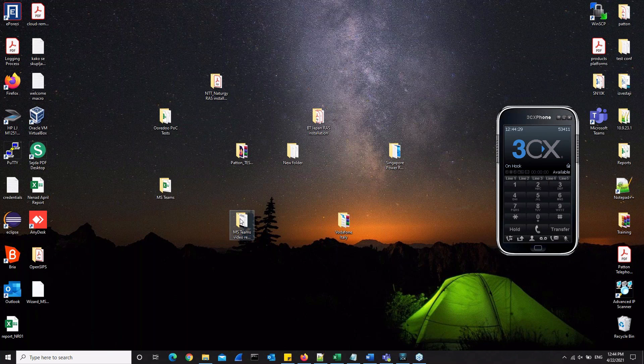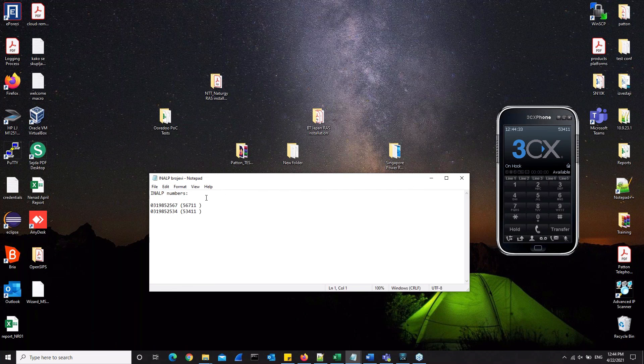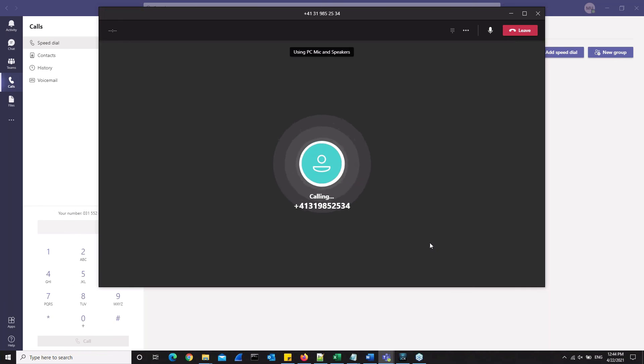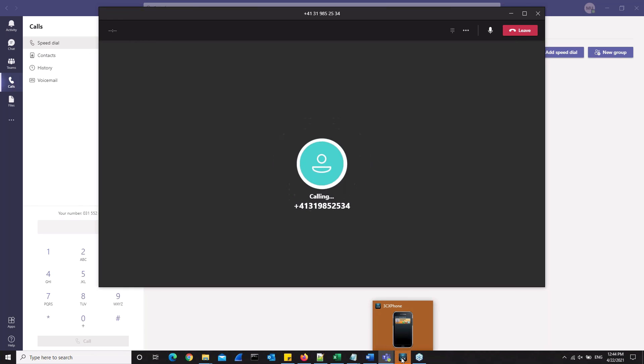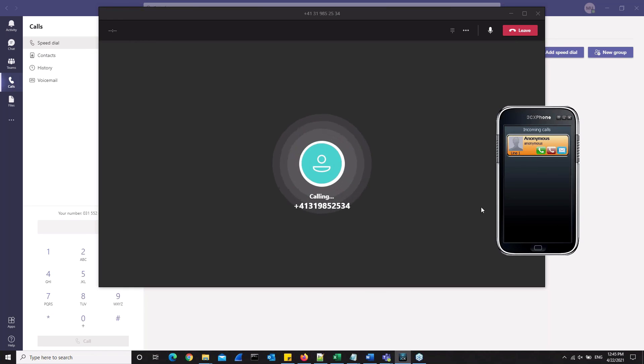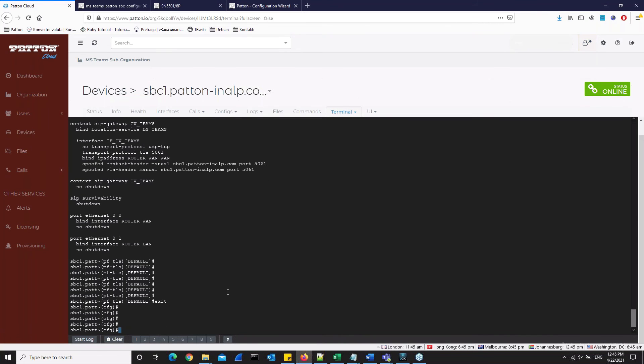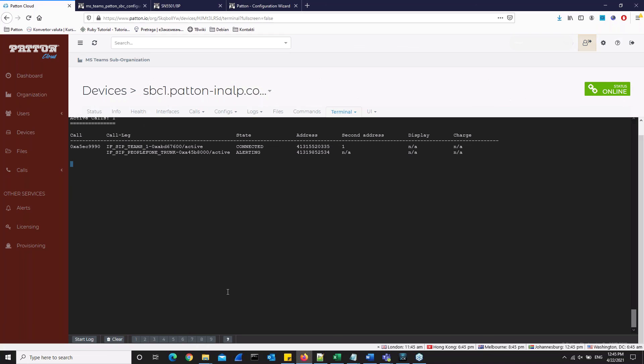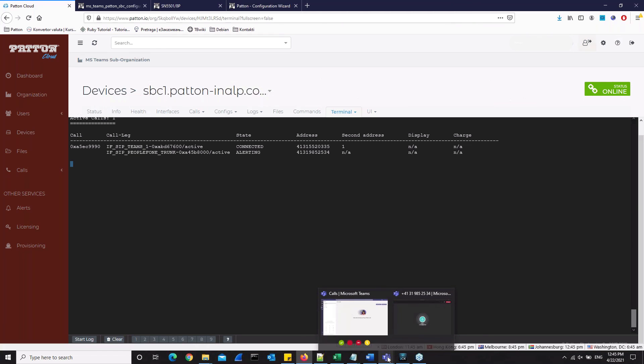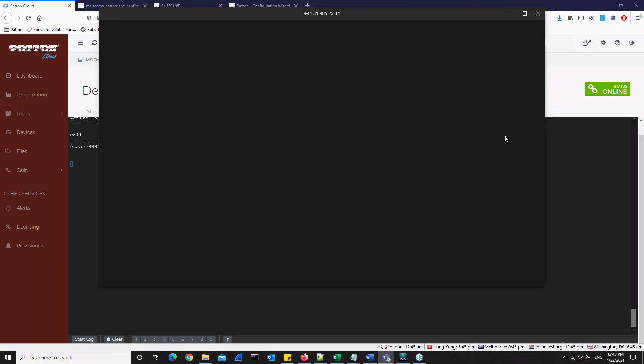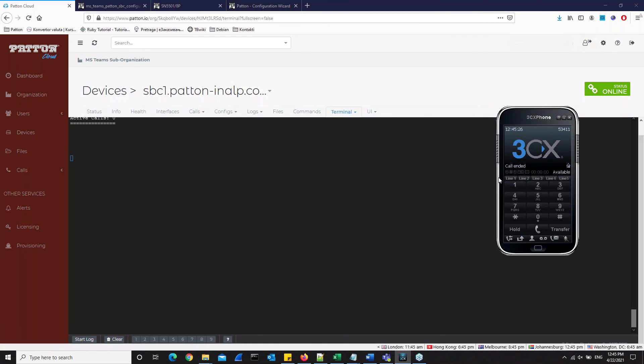First, we will call the following number. So this is the number of our IP phone, and now we will call that number from Microsoft Teams. We can see that a call is coming in here. The call is reaching the device. And on the patent SBC, we can say show call control call continuously. And we can see that the call is here. Now we can drop the call, and we can see that there are now no active calls in between Teams and our device.